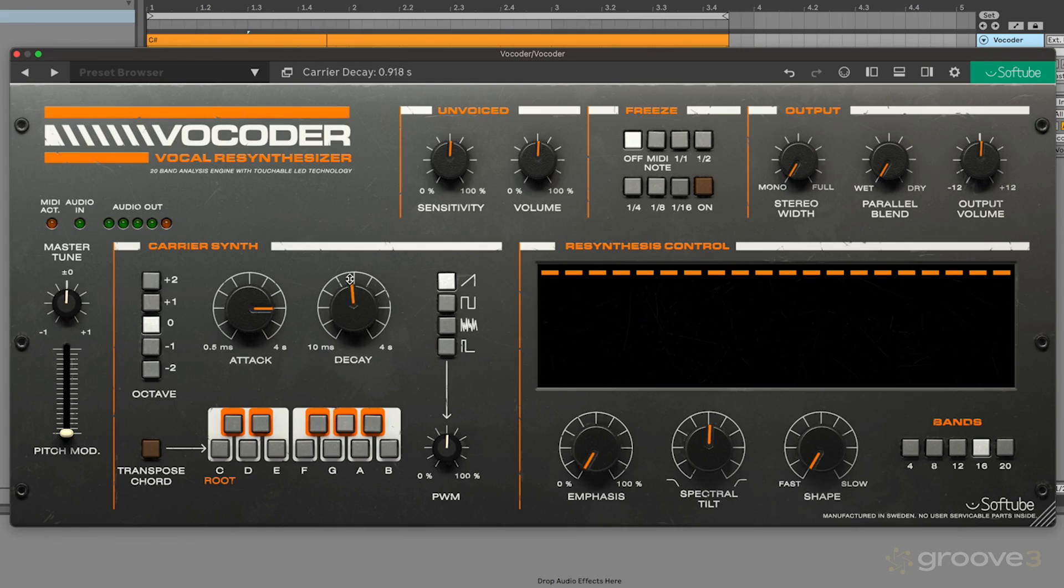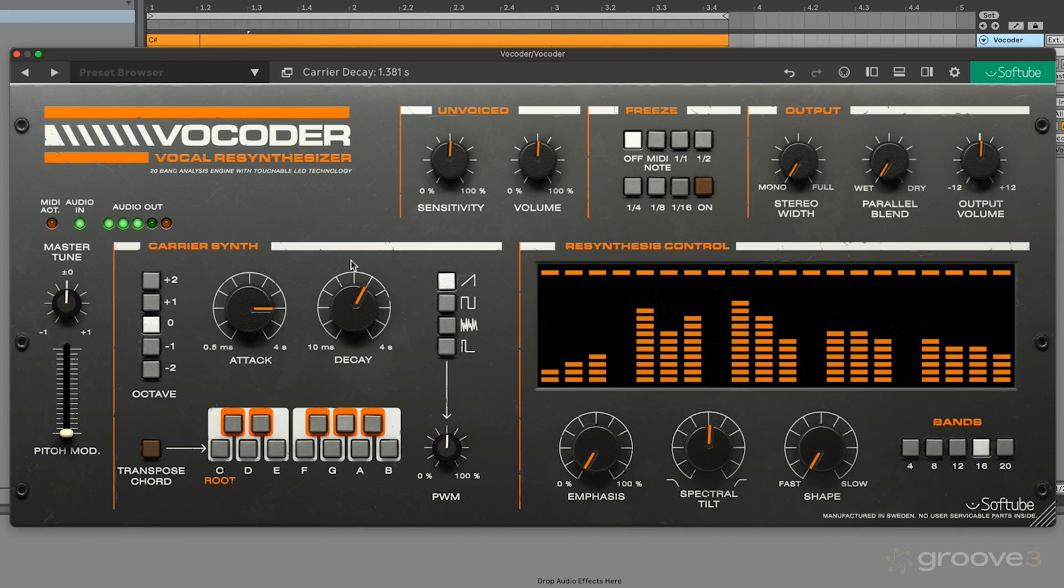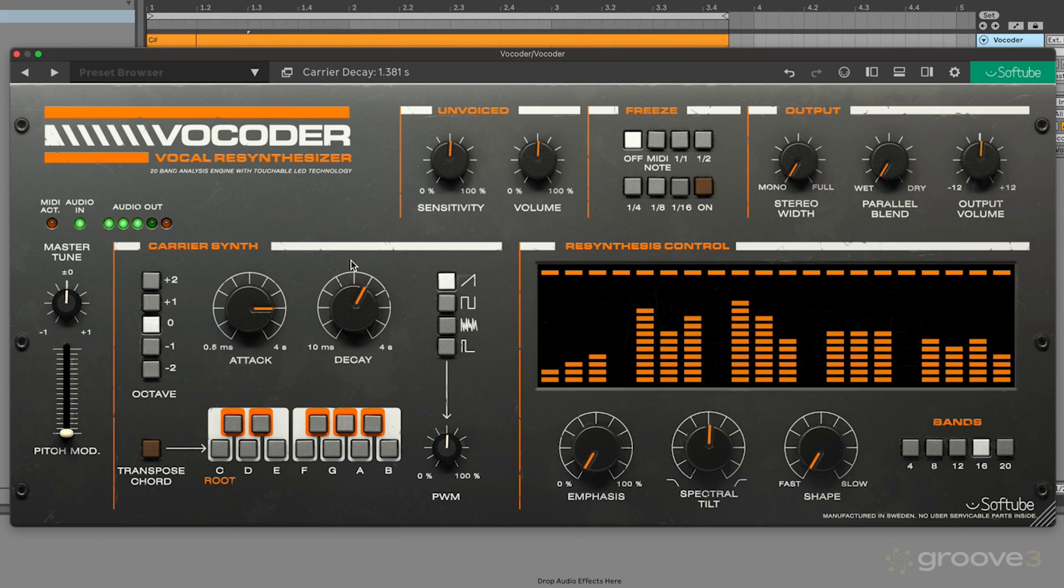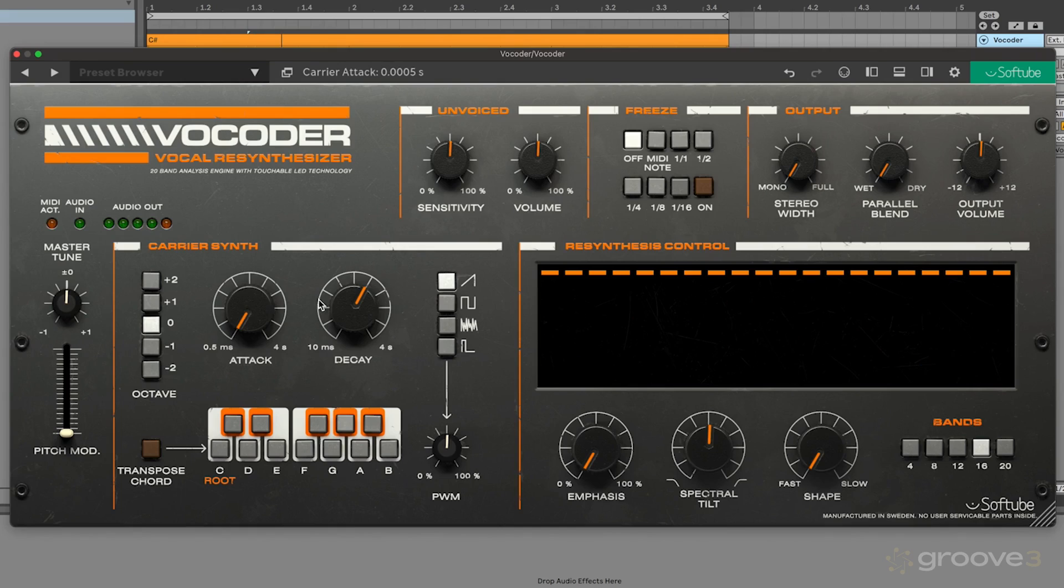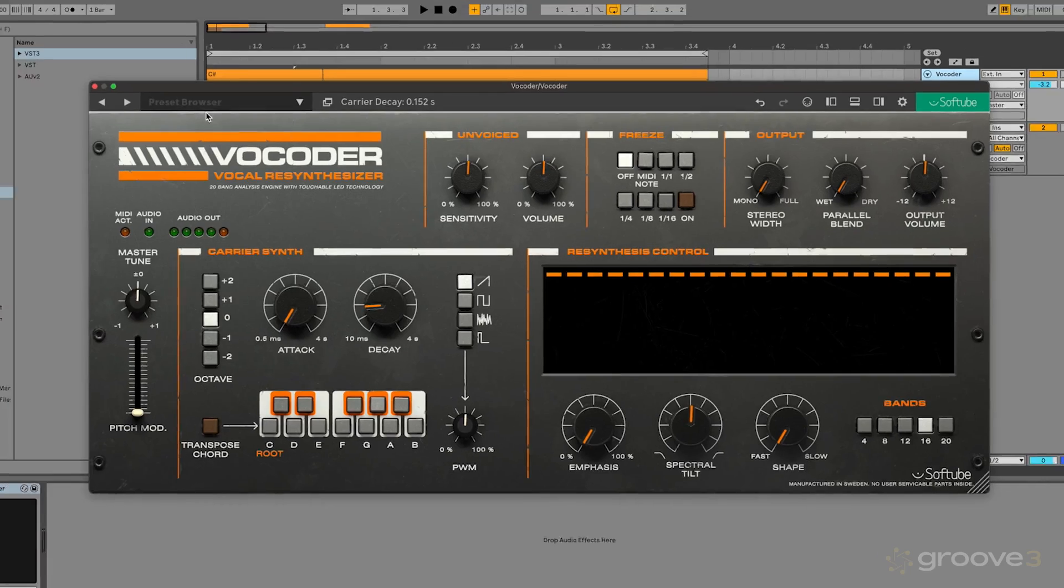So you can hear that's now doing a nice chorded sequence. We could add some fade. Now we have more of like a pad sound. So this is where you're going to get a lot of control over that incoming MIDI information, and it enables you to create all sorts of cool musical sequences.